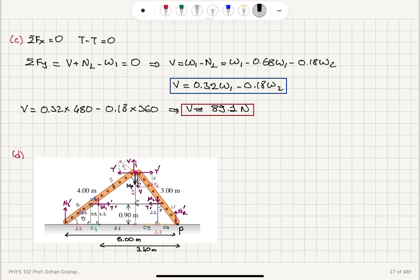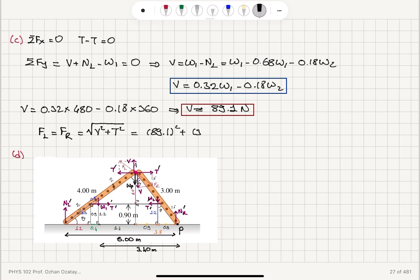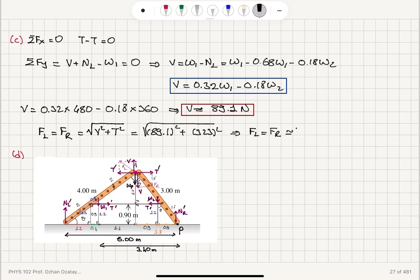The force exerted by the left ladder on the right ladder, and vice versa, are equal in magnitude according to Newton's third law. The magnitude is the square root of V squared plus T squared. So we have the square root of 89.1 squared plus 323 squared, using the exact numbers. FL and FR are equal and roughly equal to 335 newtons. That's the answer for part C.